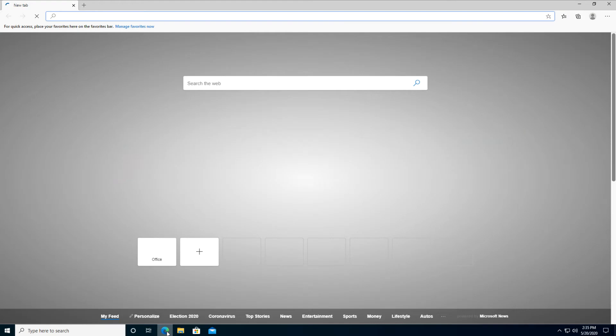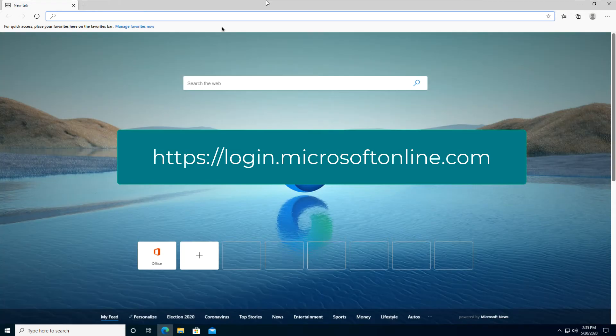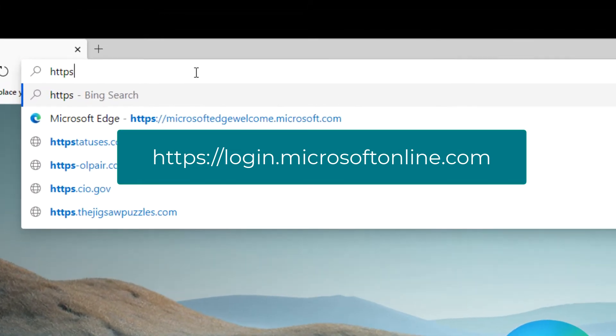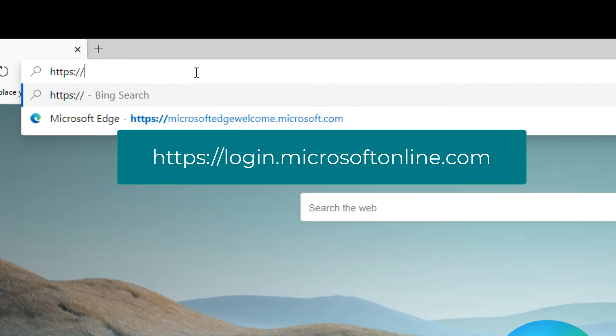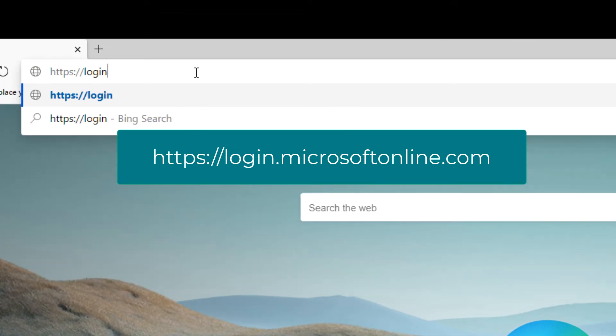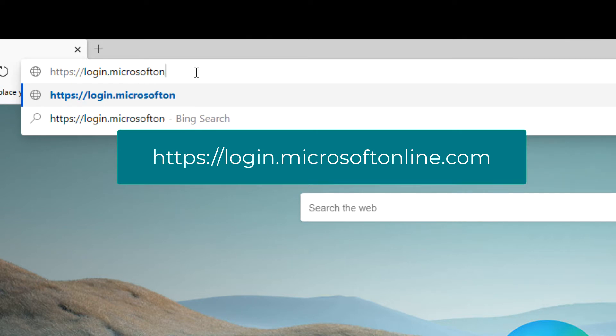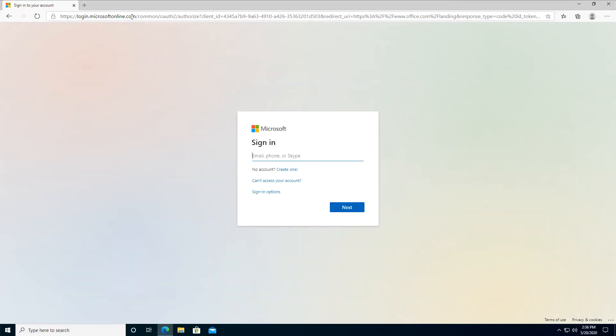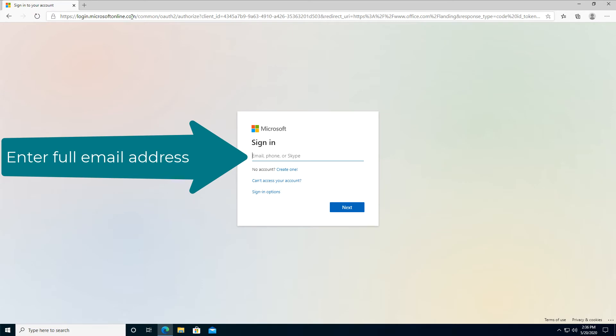Launch your web browser and go to the web address on your screen. Sign in with your full email address and assigned password given to you by your network administrator.